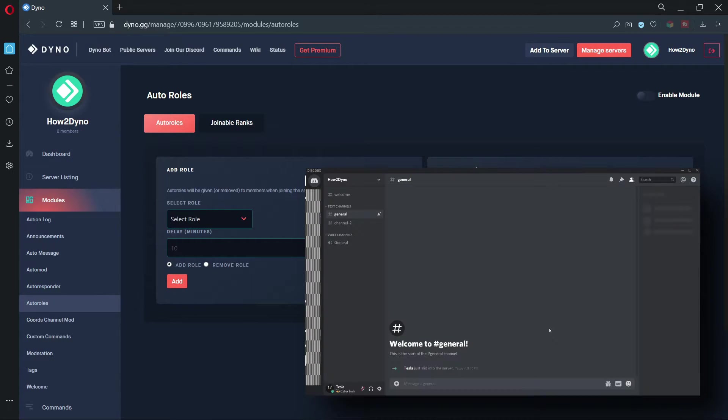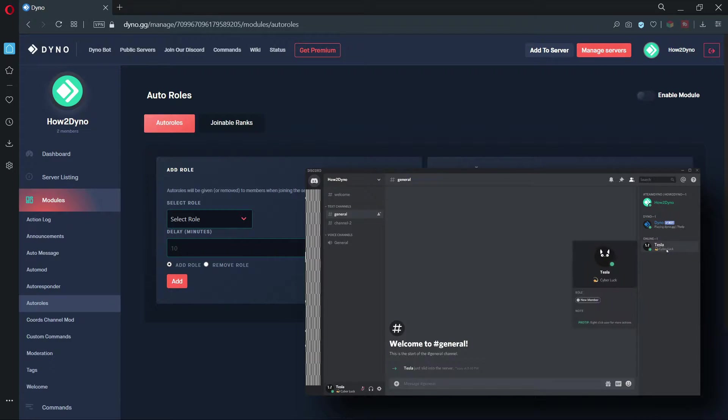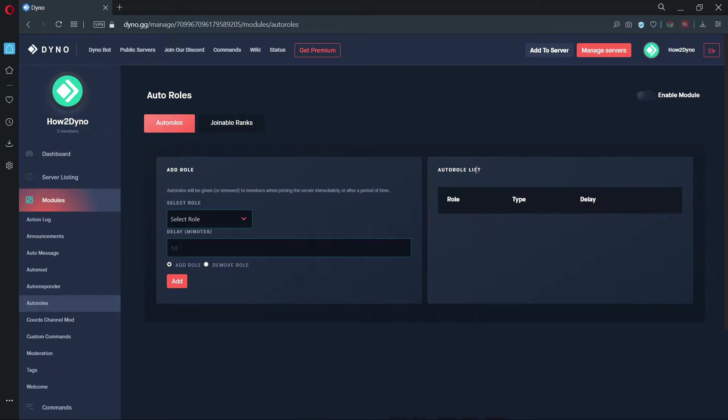When auto-role is properly configured, you can have Dyno automatically assign roles upon server join. Let's make sure the module is enabled. Now, let's set an auto-role.